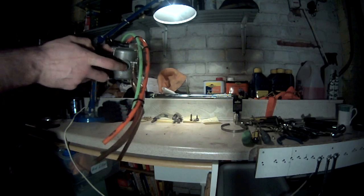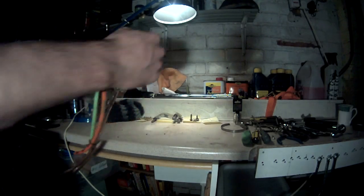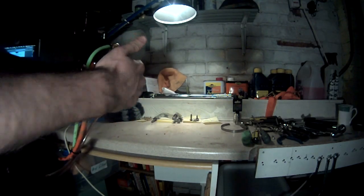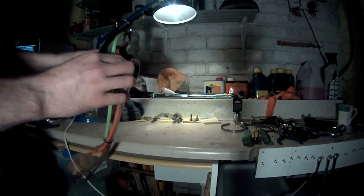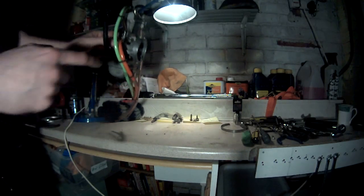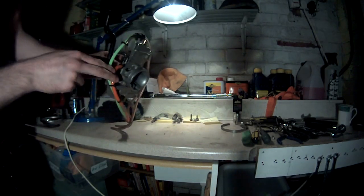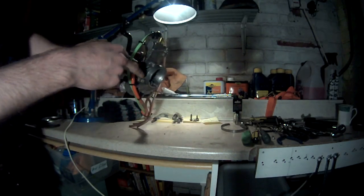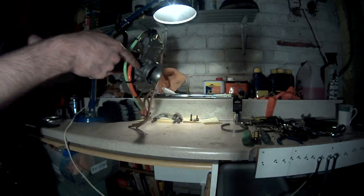So your jets are in here, your needles in here and your needle clip. Air screw is there, idle adjust is there.